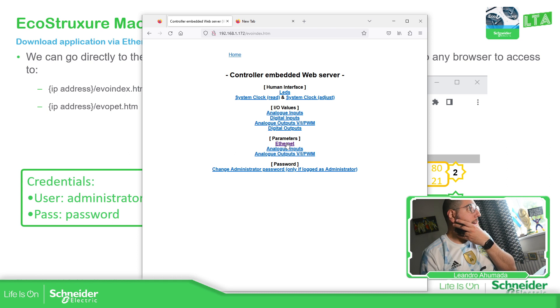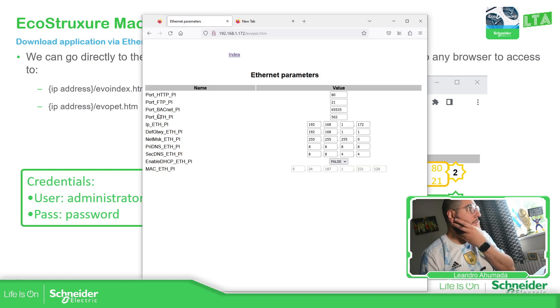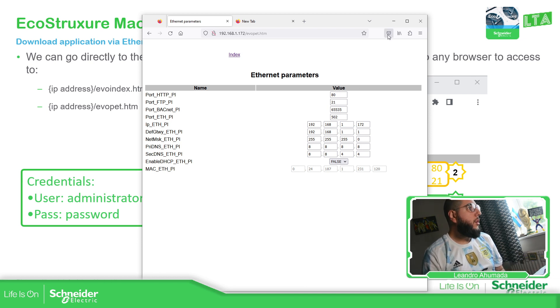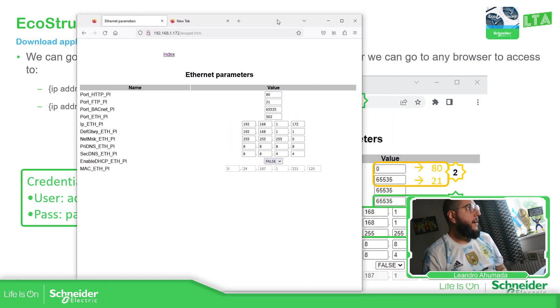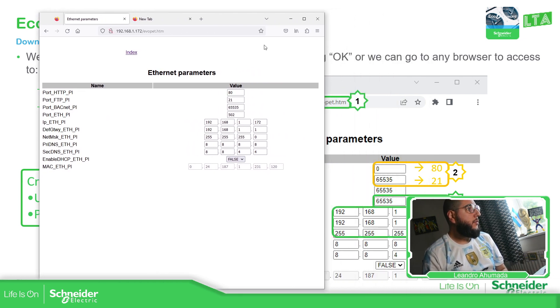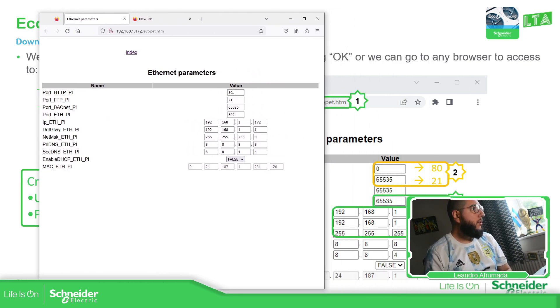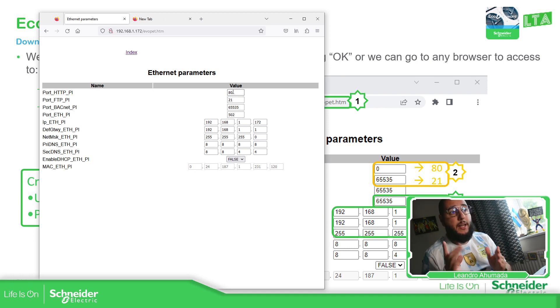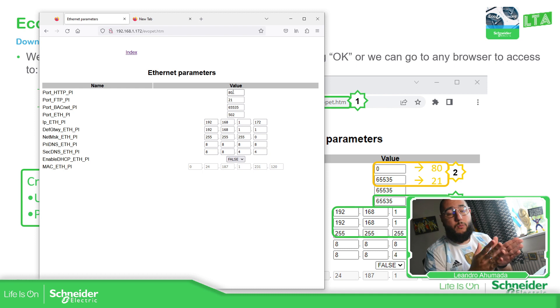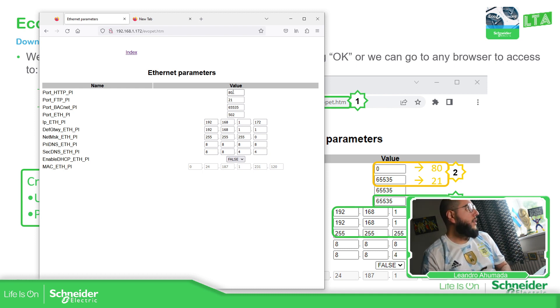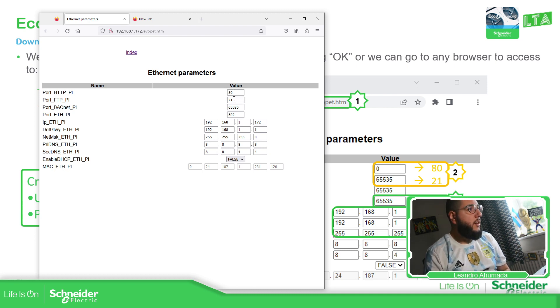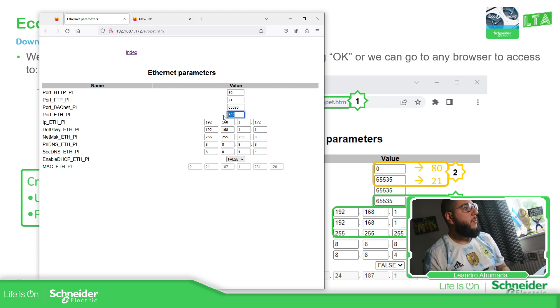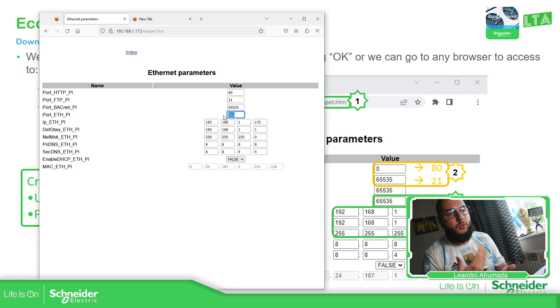Then you will need to go to Ethernet to have this already enabled. So, by default, you're going to have this one already enabled. That zero is 80. By default, which is the one that allows you to access to the web page. Then you have the FTP that you can change that.